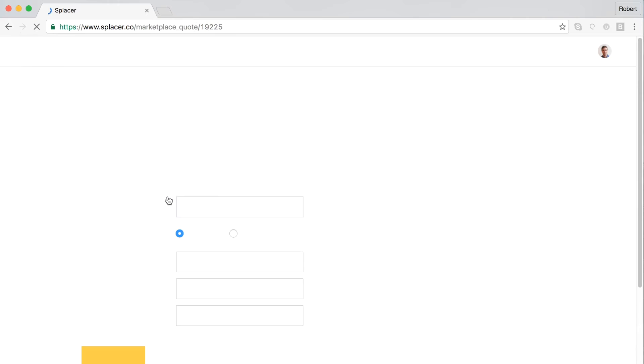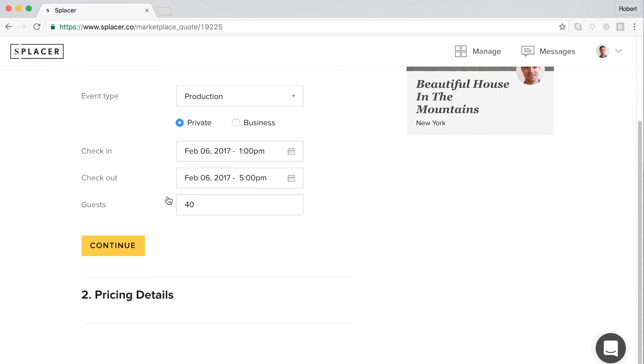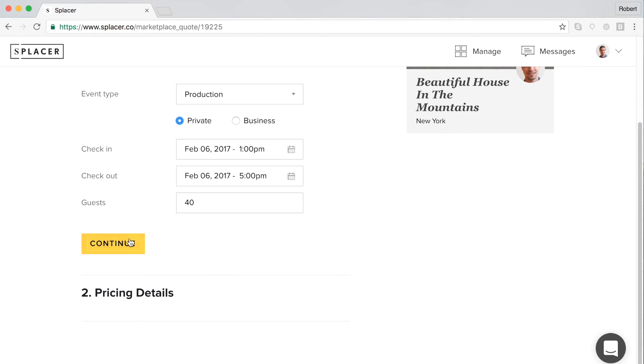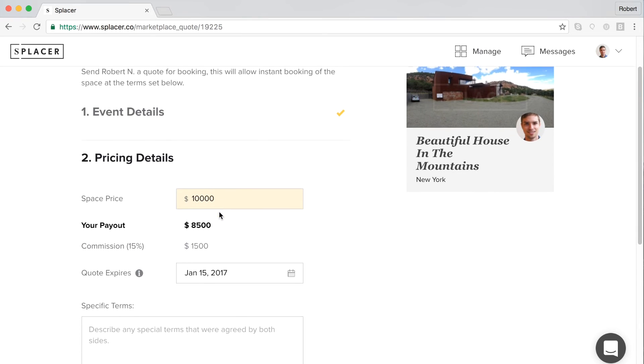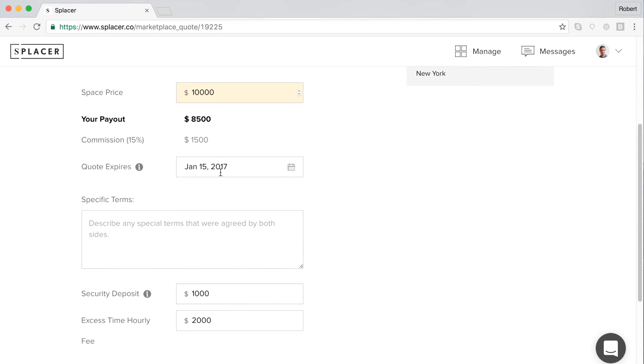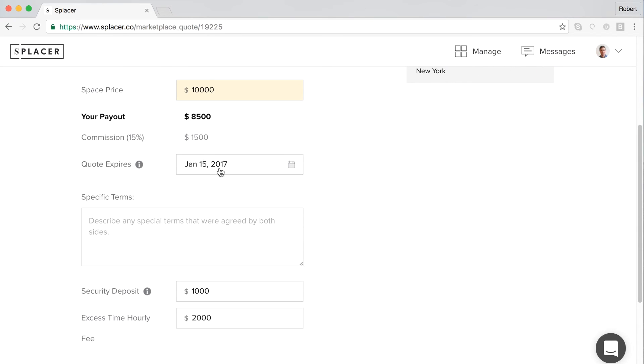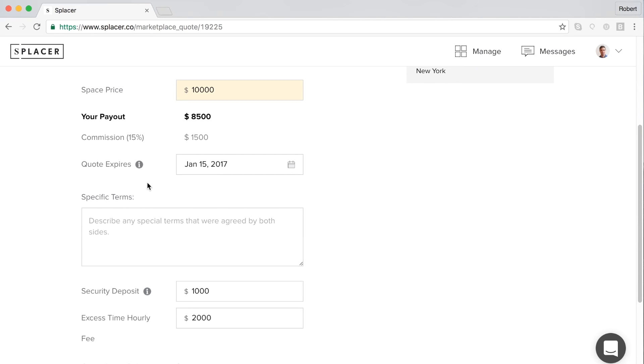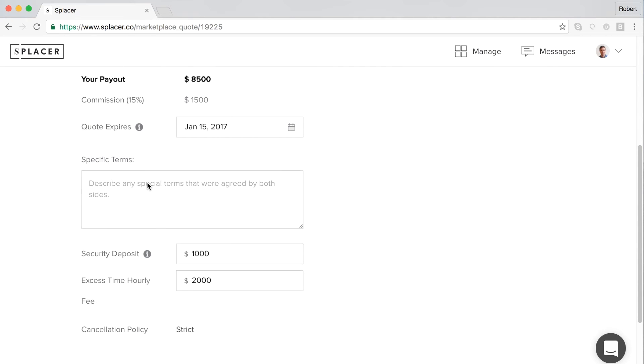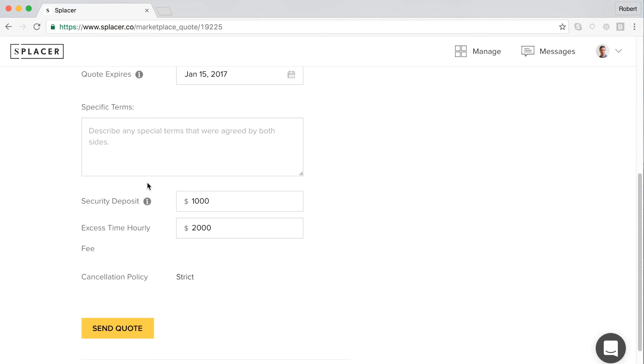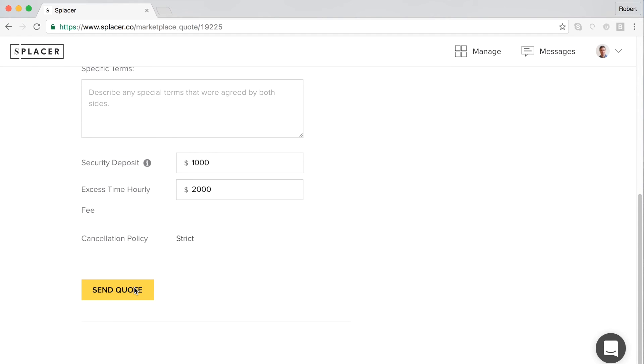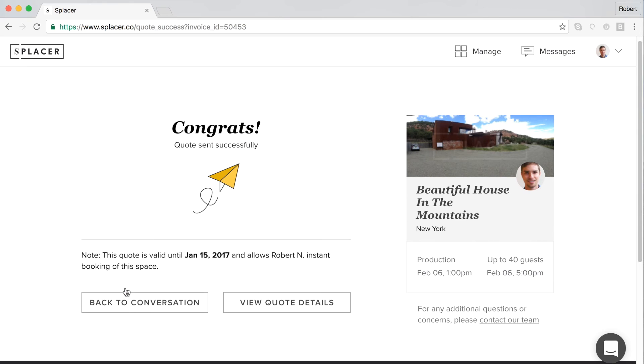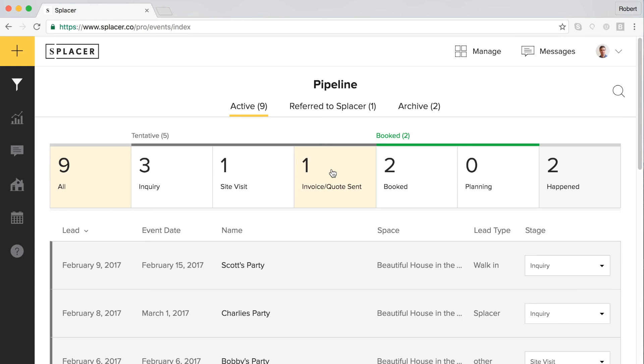After clicking send quote, you will be prompted to confirm the event details and provide a final price for the space rental and security deposit if applicable. You will also be asked to provide an expiration date for the quote. If you do not select an expiration date, the quote will automatically expire after one week. After completing this information, the event organizer will receive an email notification that they have been sent a quote. The email will provide a link to complete booking by submitting their credit card information. Sending a quote will automatically change the status of the event from inquiry or site visit to quote/invoice sent.